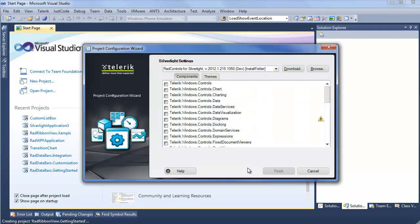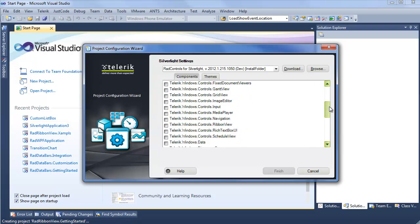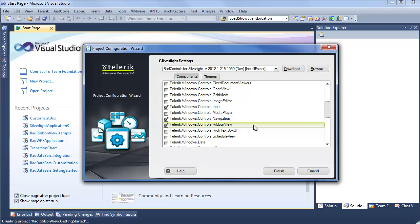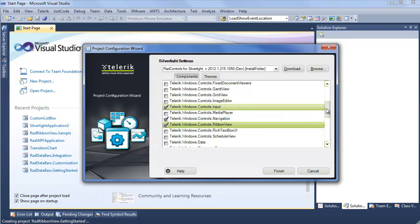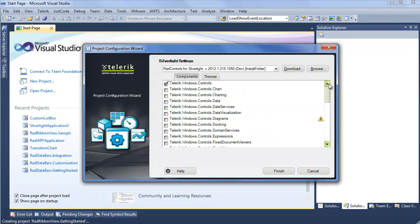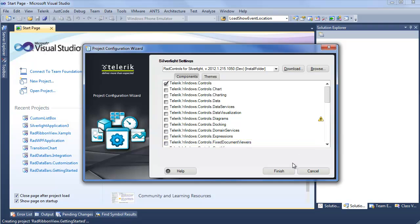And now we're at the Telerik Project Configuration Wizard. In our scenario, we want to go and find RibbonView, select it, and you can see that also Telerik Windows Controls Navigation, Windows Controls Input, as well as Telerik Windows Controls were all selected, taking any uncertainty out of which assemblies we actually need to get this control up and running. I'll go ahead and click Finish and let Visual Studio take care of creating my project.